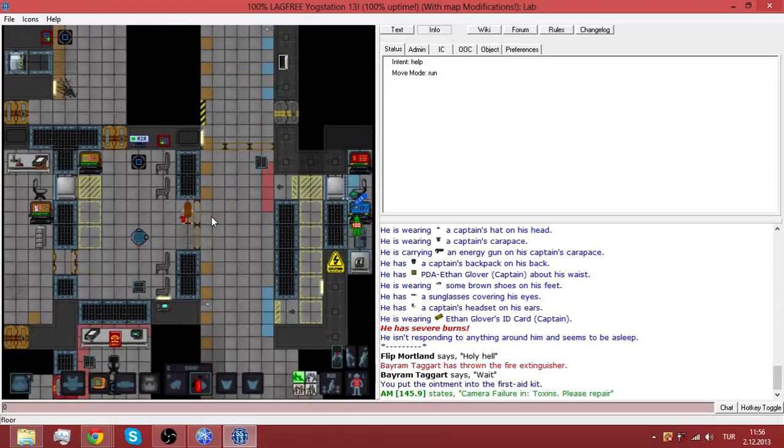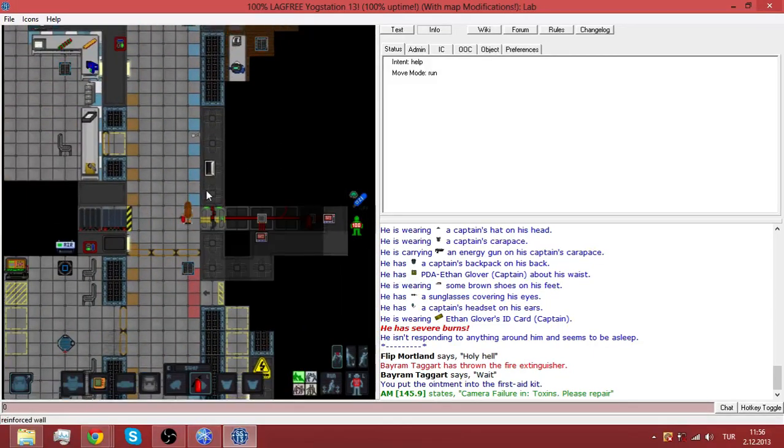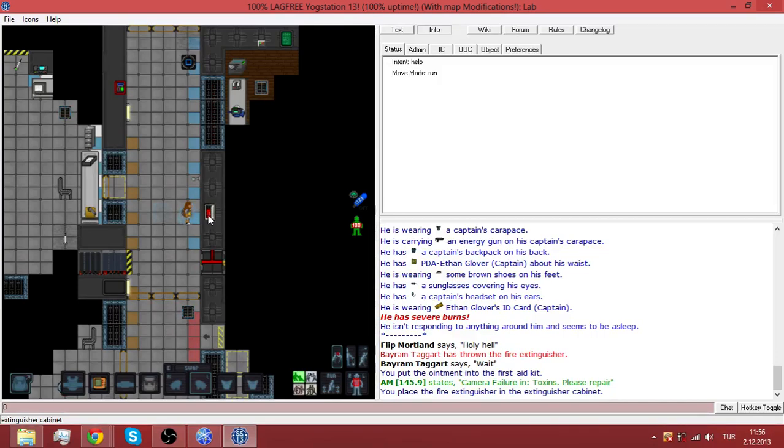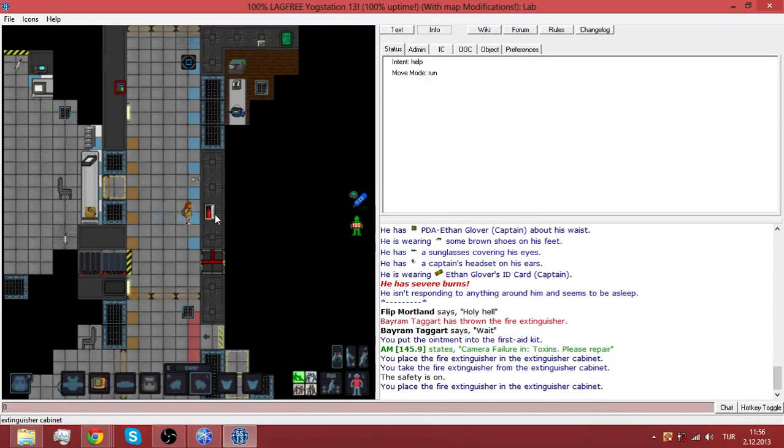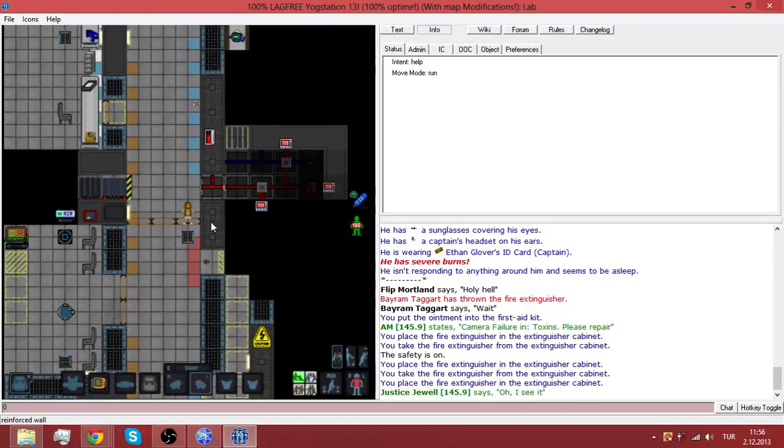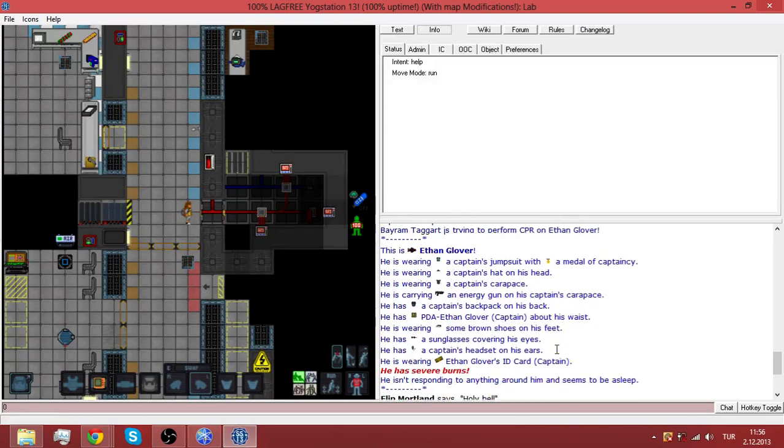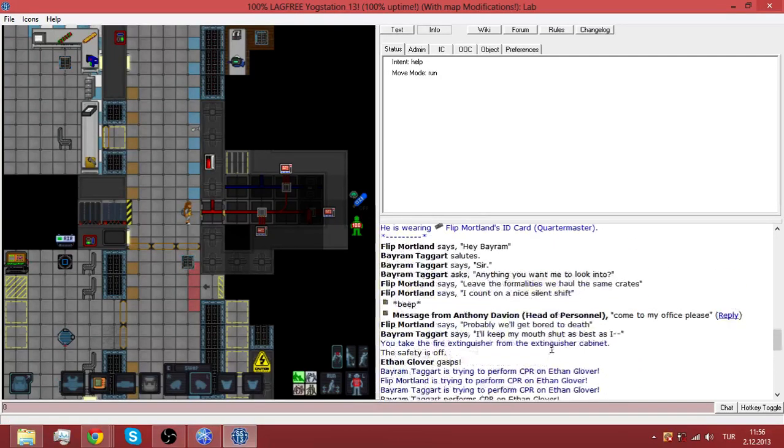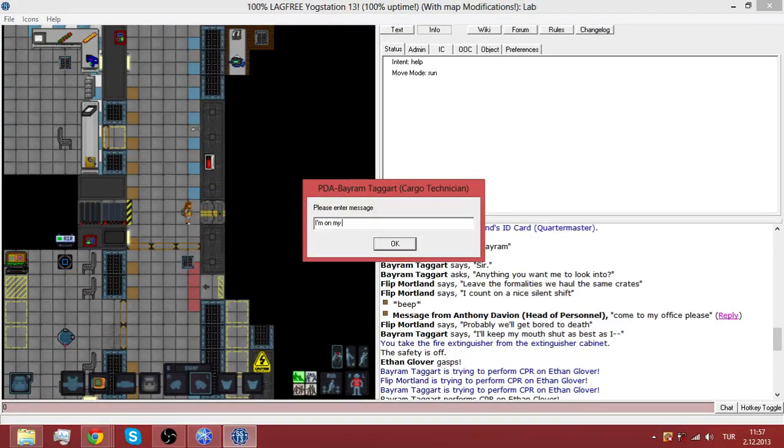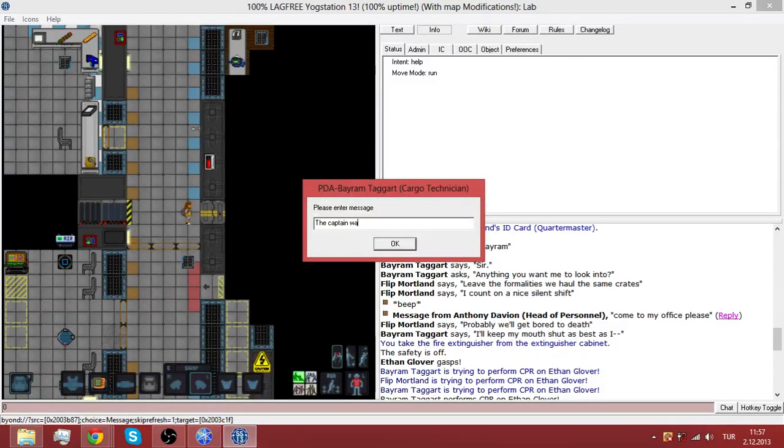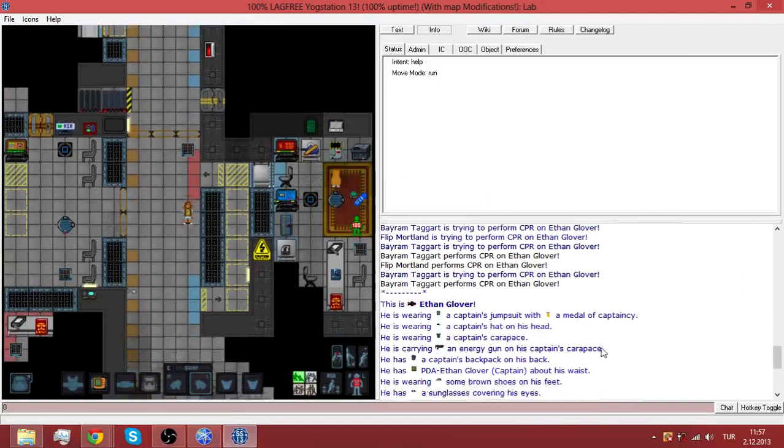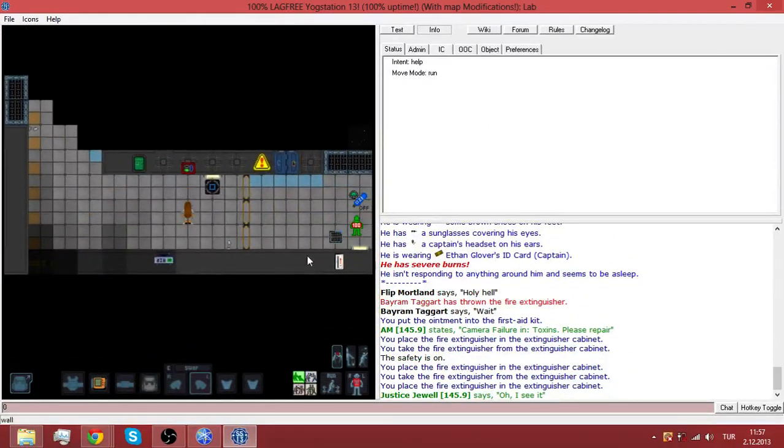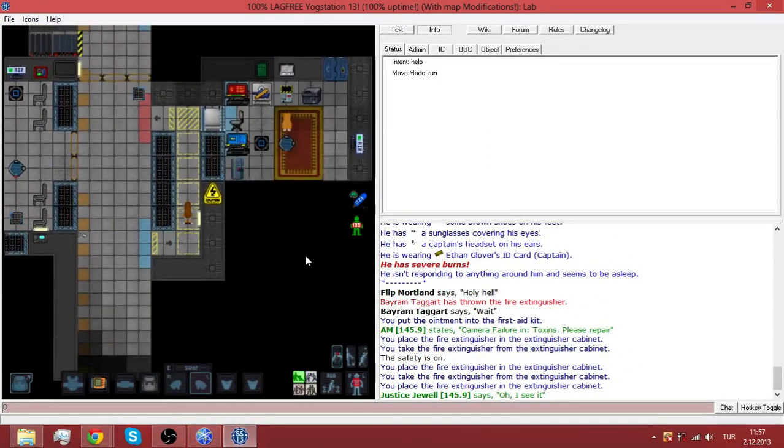We could have treated him here, but whatever. Camera failure in toxins. Okay, we're just going to pick this ship, oh no. Okay, you know what. We'll pick it up and then safety.